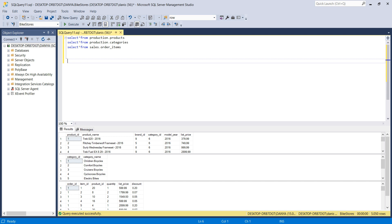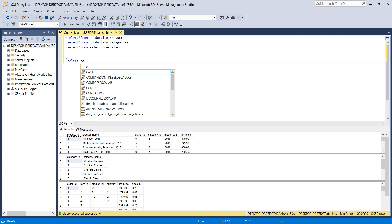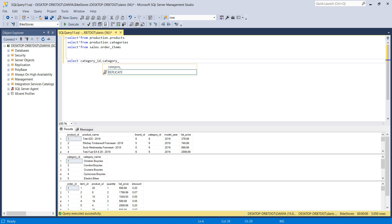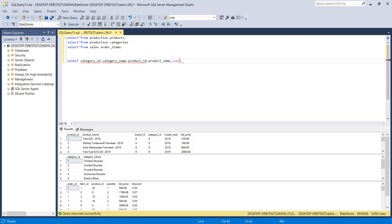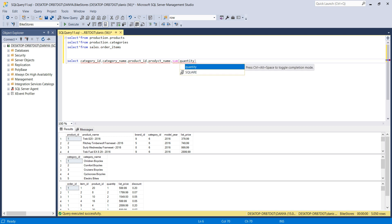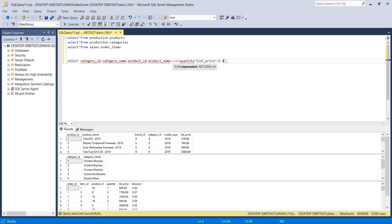So let's jump into the statement: SELECT category ID, category name, product ID, and product name. Then we create our aggregate function SUM. There is a list price in this table, and also quantity, so I'm going to multiply list price by quantity and then multiply by one minus discount to get the total sales amount.